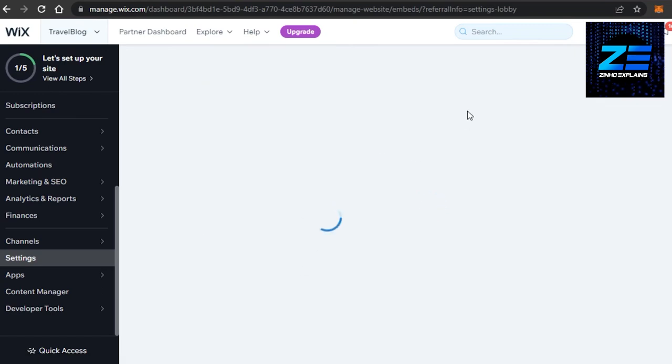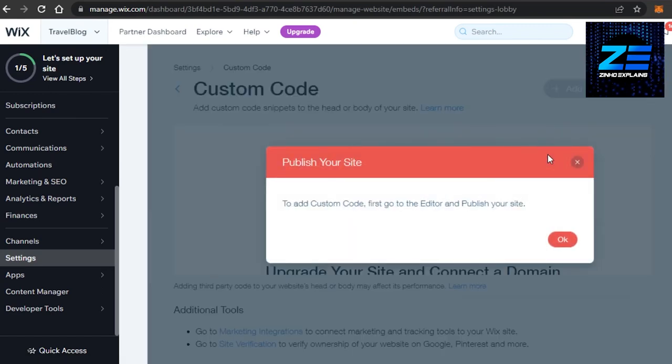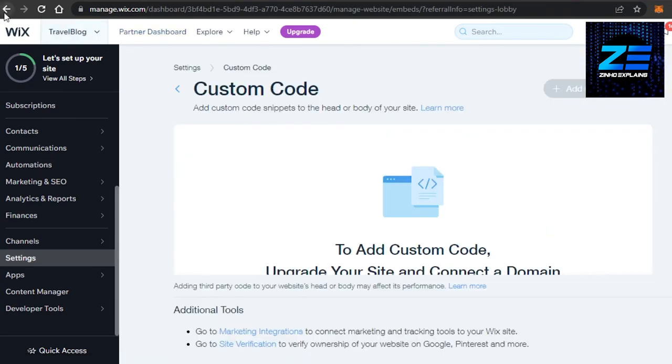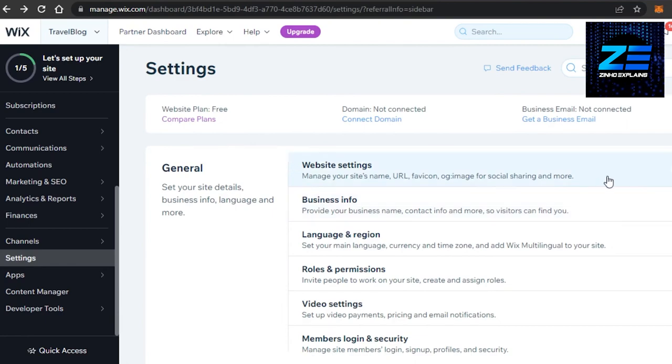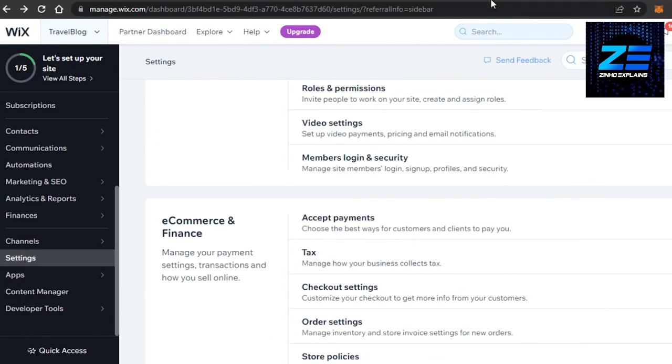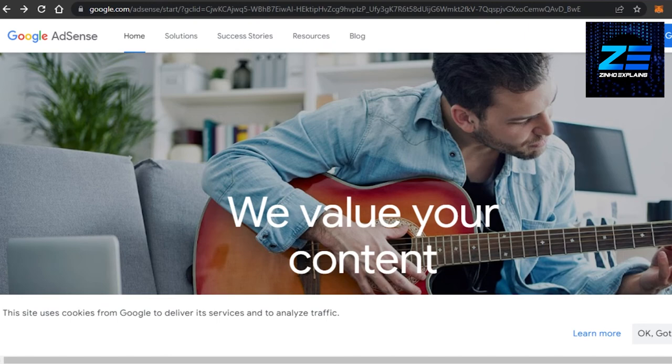And you will be able to do so if you are using an upgraded version and if you have published your website. So this way you will be able to add Google AdSense to your Wix website.